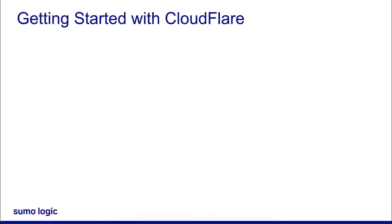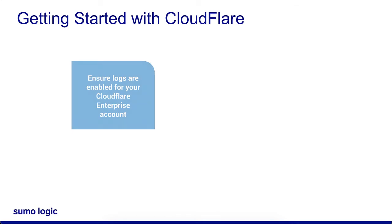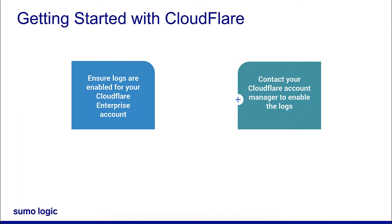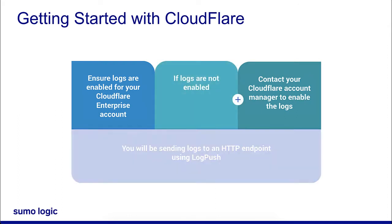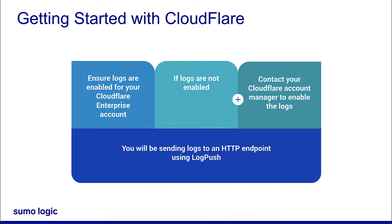Getting started with Cloudflare is easy. First, make sure that you have logs enabled for your Cloudflare Enterprise account. Contact your Cloudflare account manager if you need logs enabled. You will be sending logs to an HTTP endpoint using Log Push.